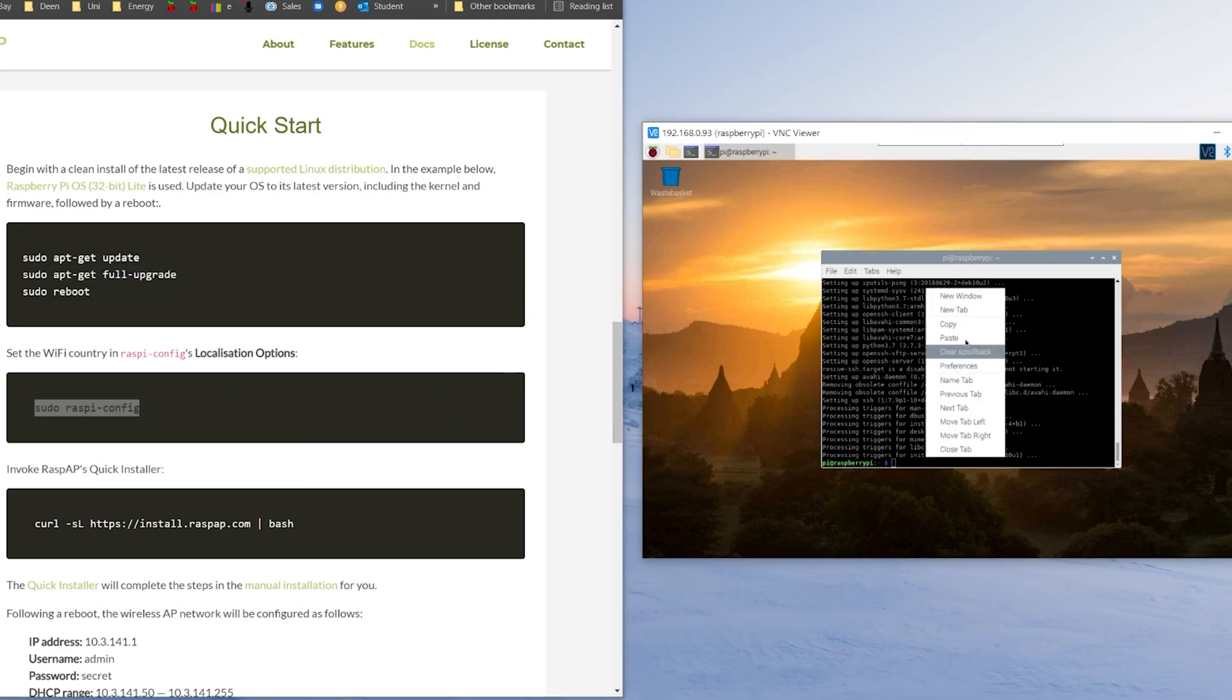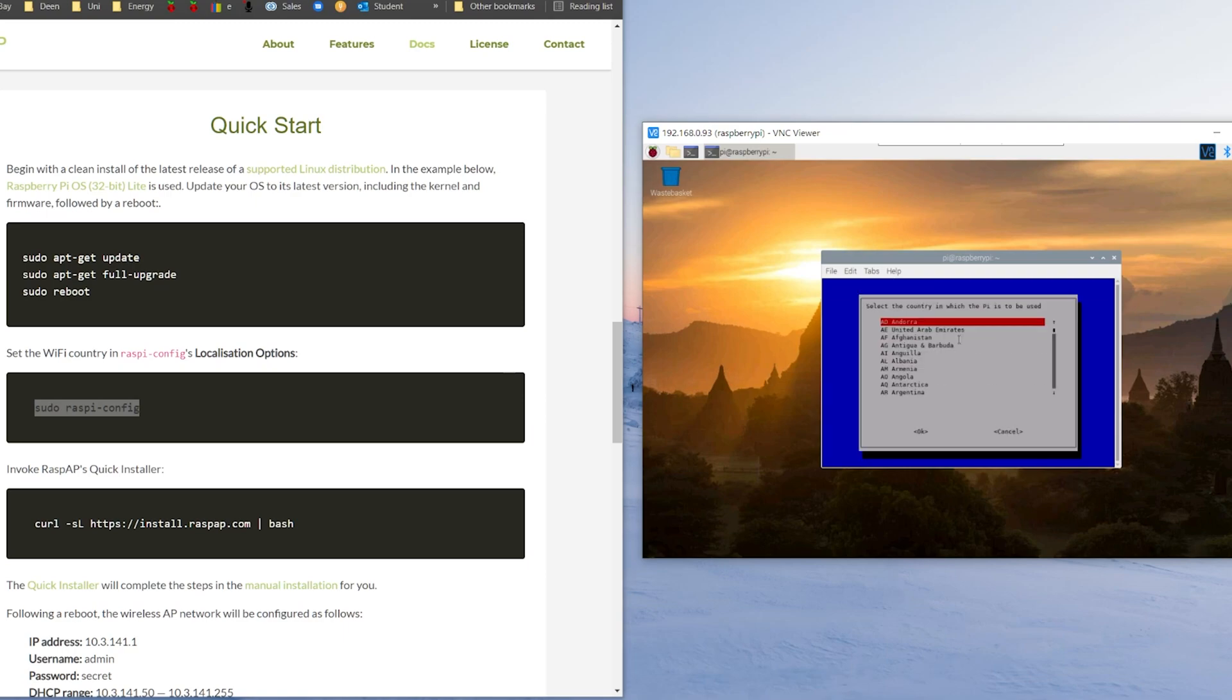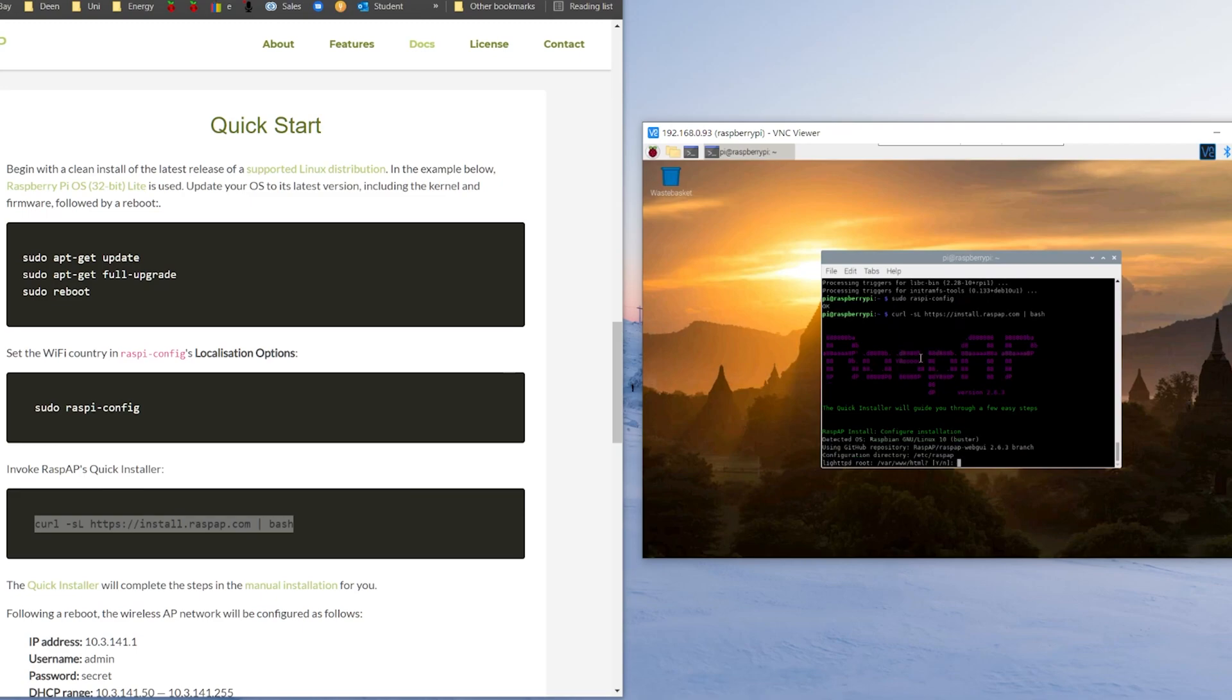Basically just these instructions that you see on the screen and then finally you're just going to add one quick install command there and it's going to install the whole of the software onto your Raspberry Pi.